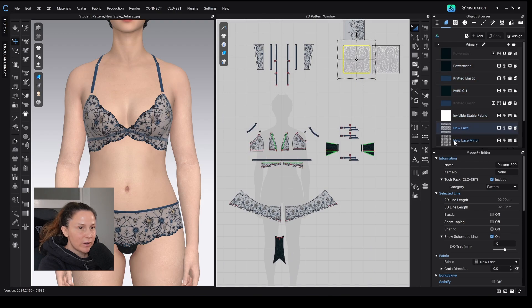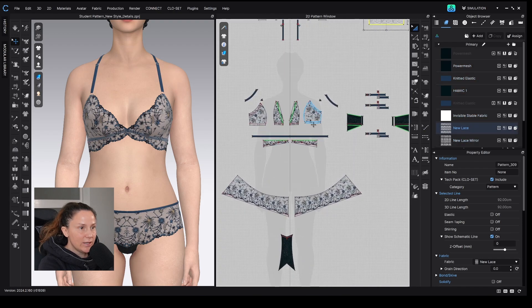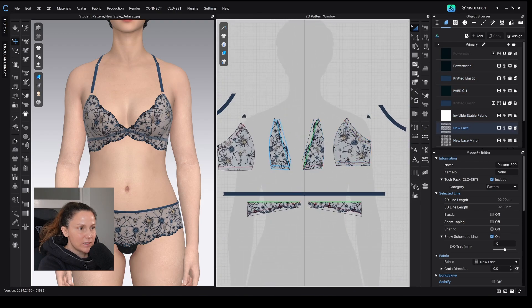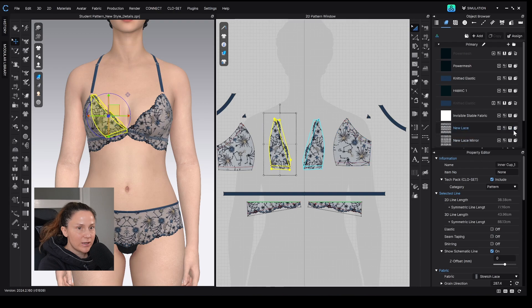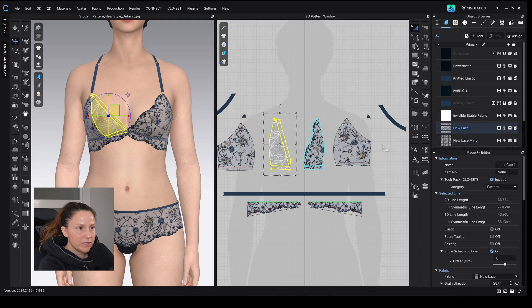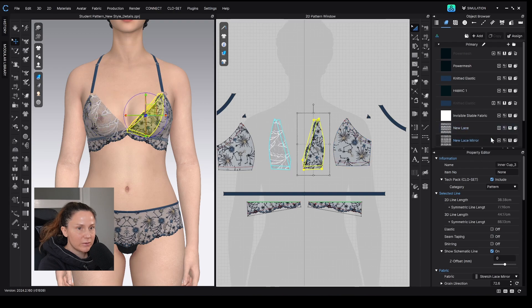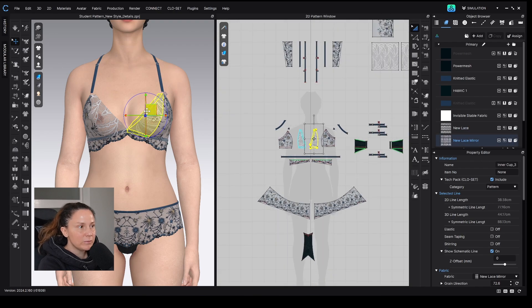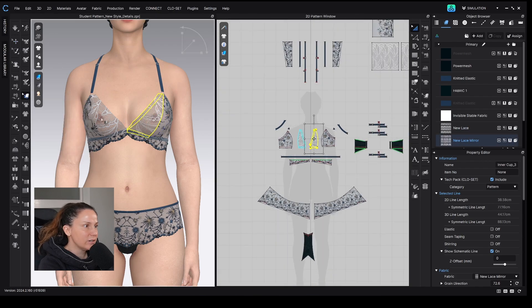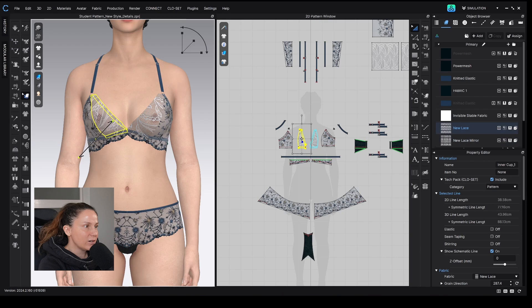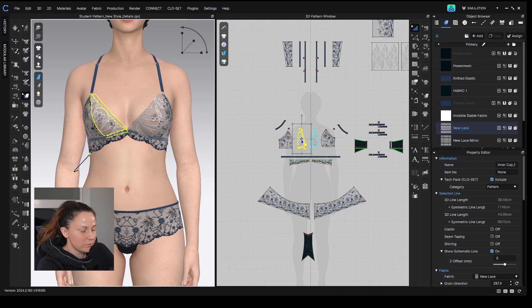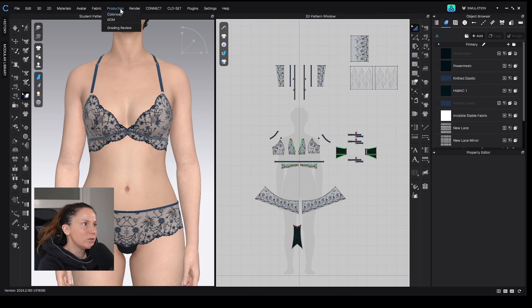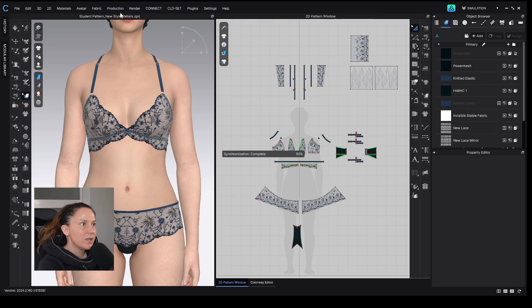Once we have our fabrics created, we can apply them piece by piece. Like I could apply this one here, and then I could apply this one, the mirrored lace here, and then go around all my pattern pieces and use the texture editor to make sure that they are aligned the way I want them to. But the more useful thing to do would be to go to Production, Colorway, add a new colorway.